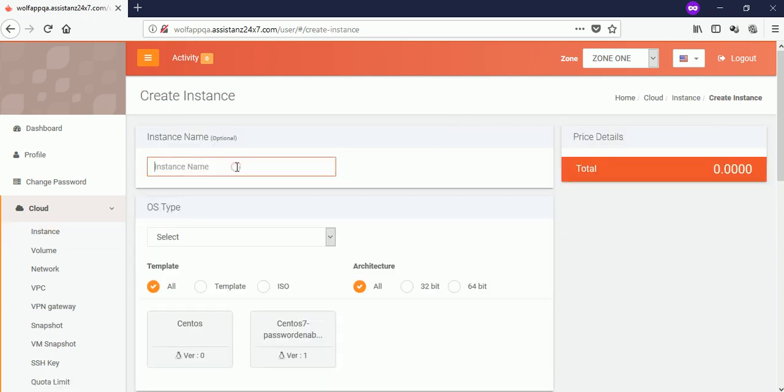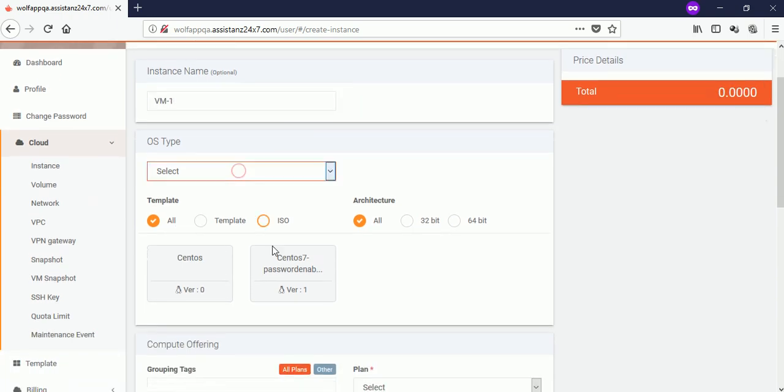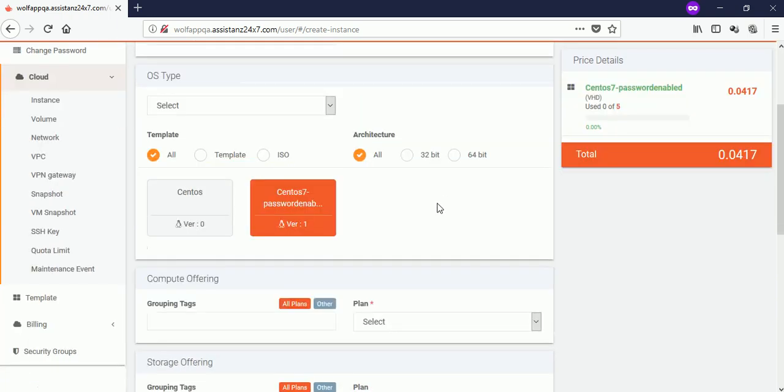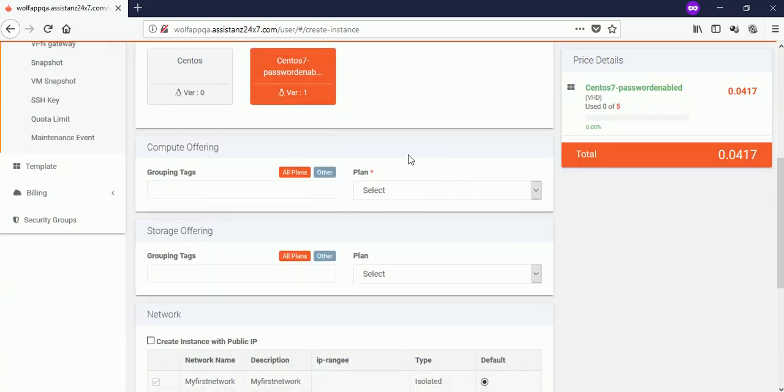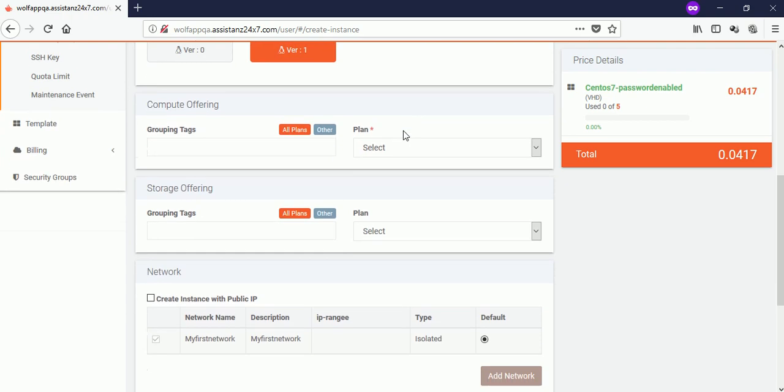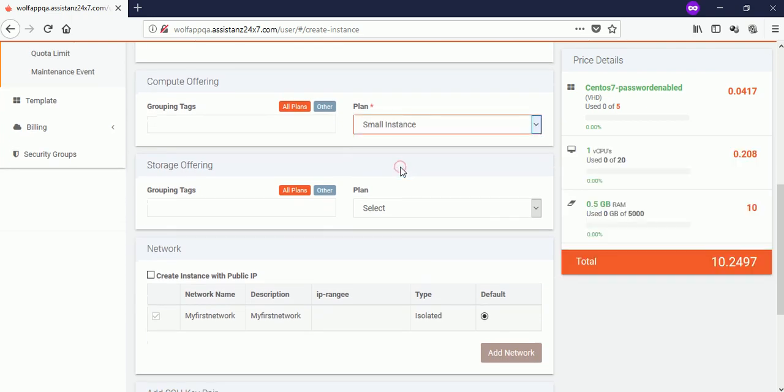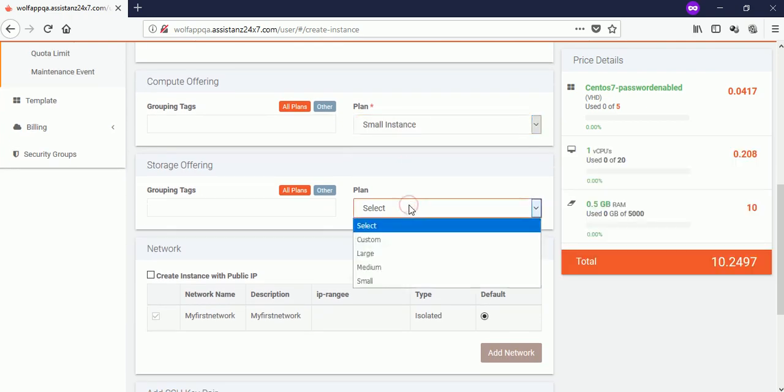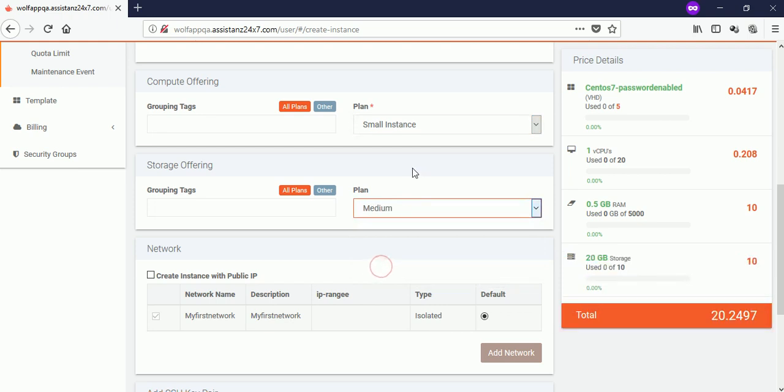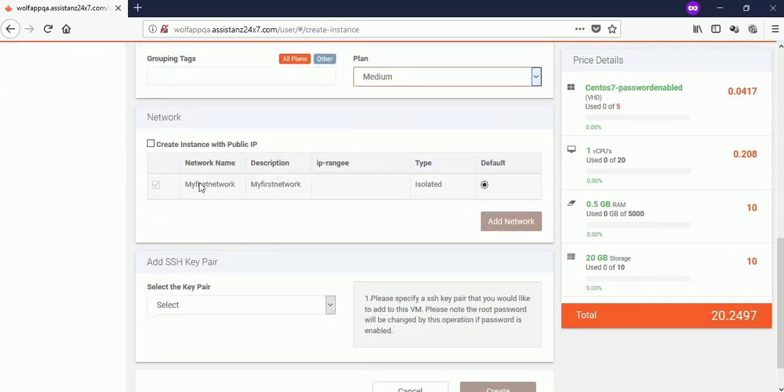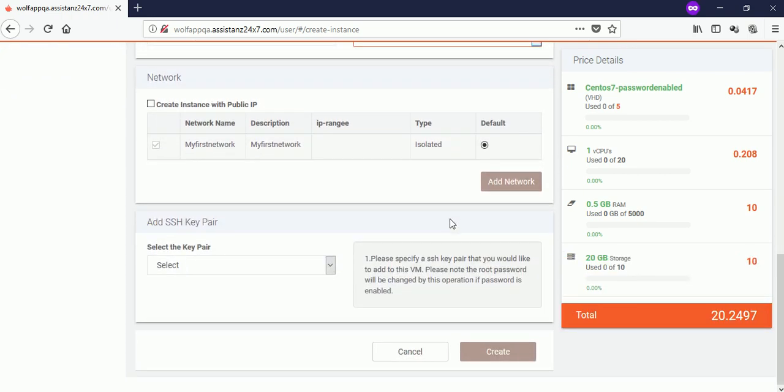Provide a name for your VM and select the available template under template section. Select the required compute and storage offering from the drop down lists. Make sure your network is selected under network section. Then click on create button.